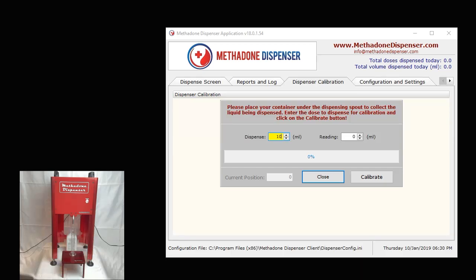And this could be the medication as well. When you click on calibrate, what the dispenser will do is dispense what it considers 10 ml. Once that process completes, when the dispenser completes dispensing, you need to capture the volume of liquid that has been dispensed in a measuring cylinder.